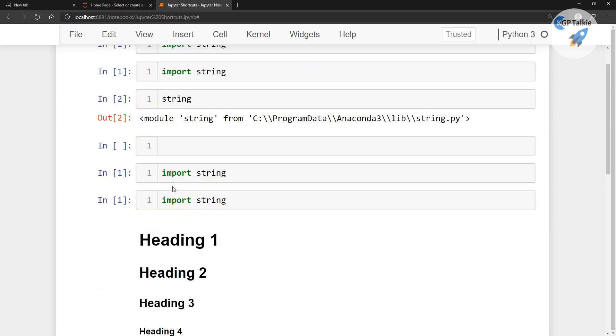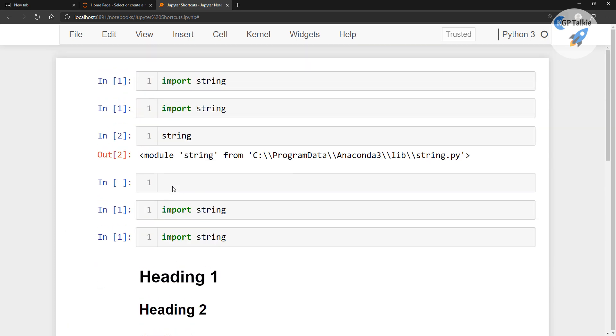In the next lesson, we will start working with Python. Thanks for watching this one — see you in the next lesson.